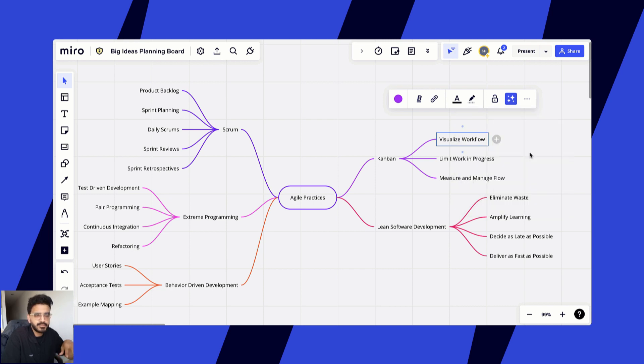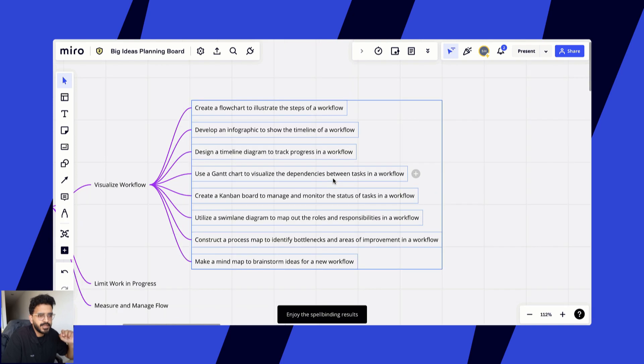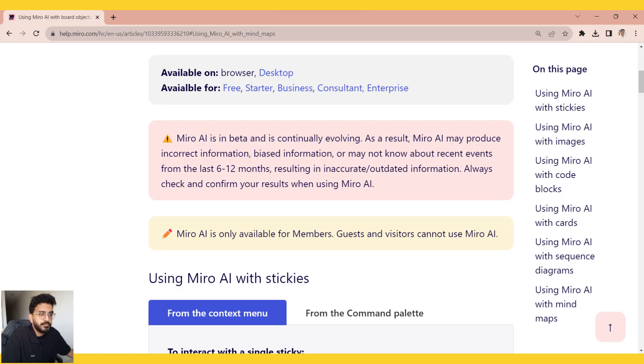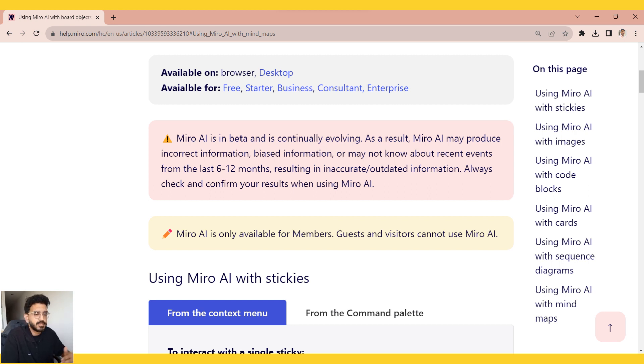Miro AI is only available for members. As a guest user, anonymous user, or visitor, Miro AI won't be available for them. You would have to log in to Miro.com to use Miro AI.